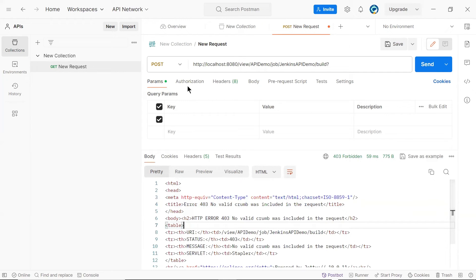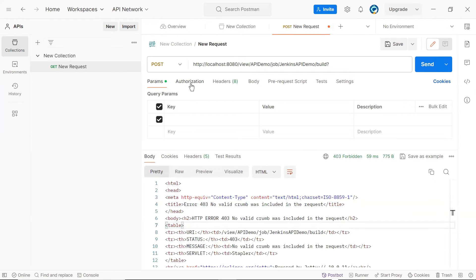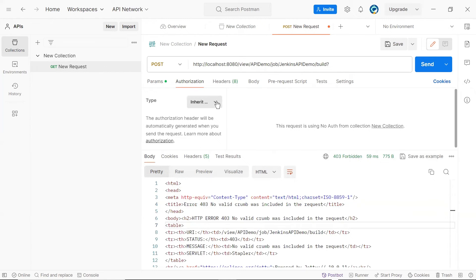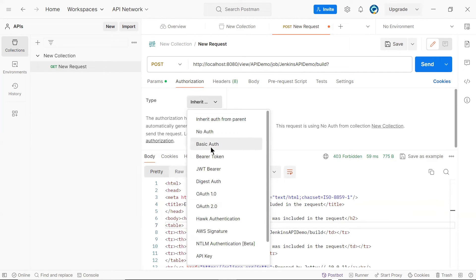So to provide the authorization info, what we need to do is, let's move to the authorization tab. And here, I'm going to add a basic authorization option. And for that, what we need is username and password.